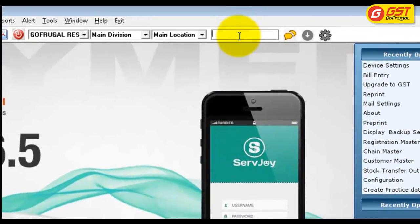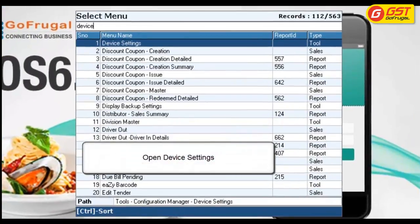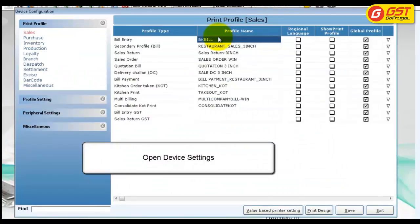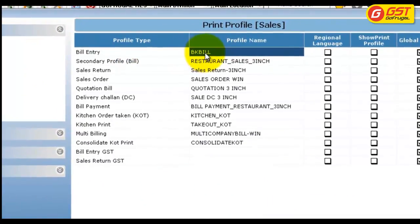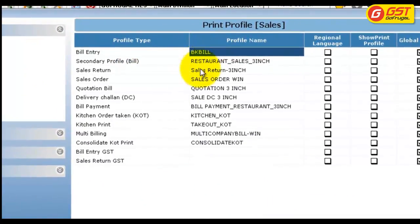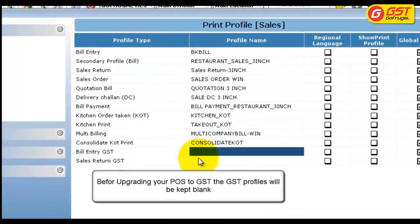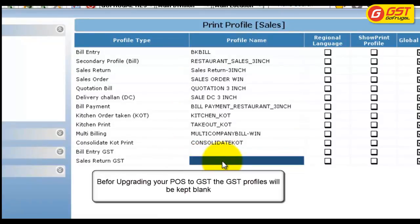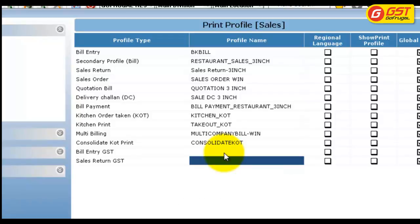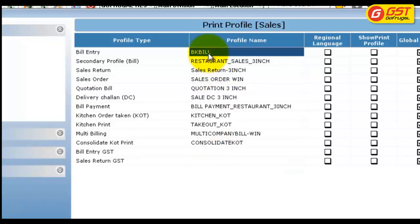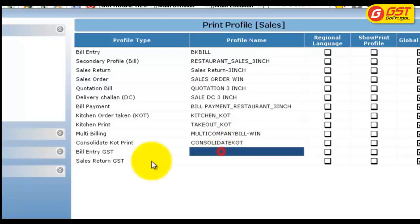Go to menu search and type device settings, then open device settings. In device settings, you can see the bill entry profile is bkbill, and the bill entry GST and sales return GST fields will be kept blank. Once we upgrade our pass to GST mode, this bkbill profile will be migrated to GST.